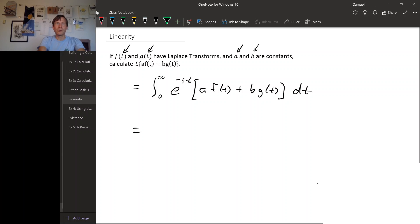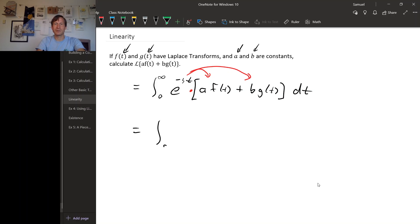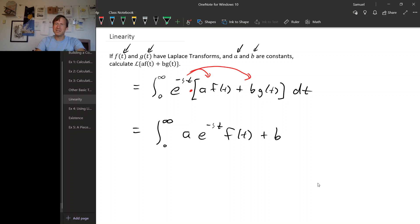So what can we do with this? The product between the exponential and the brackets is genuine multiplication, and since it's multiplication, we can just distribute e to the minus st. So we get the integral from zero to infinity of a times e to the minus st times f of t, plus b times e to the minus st times g of t, dt.